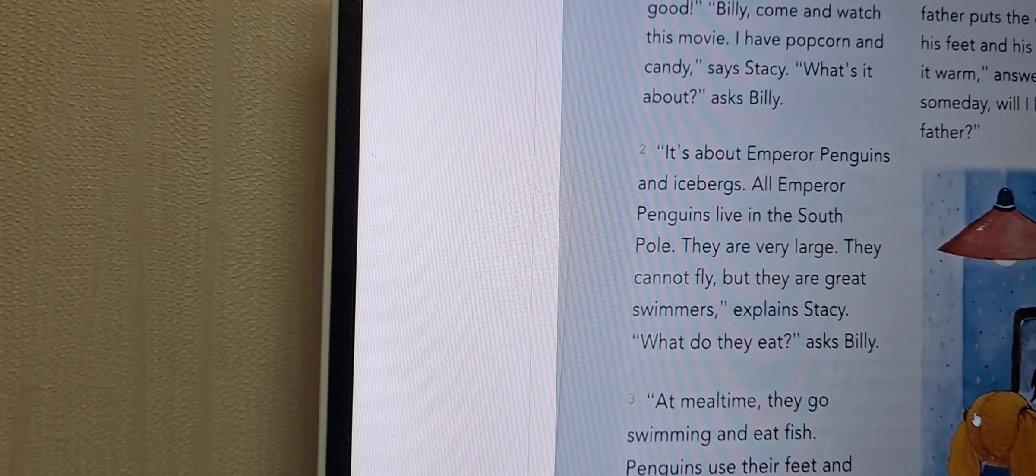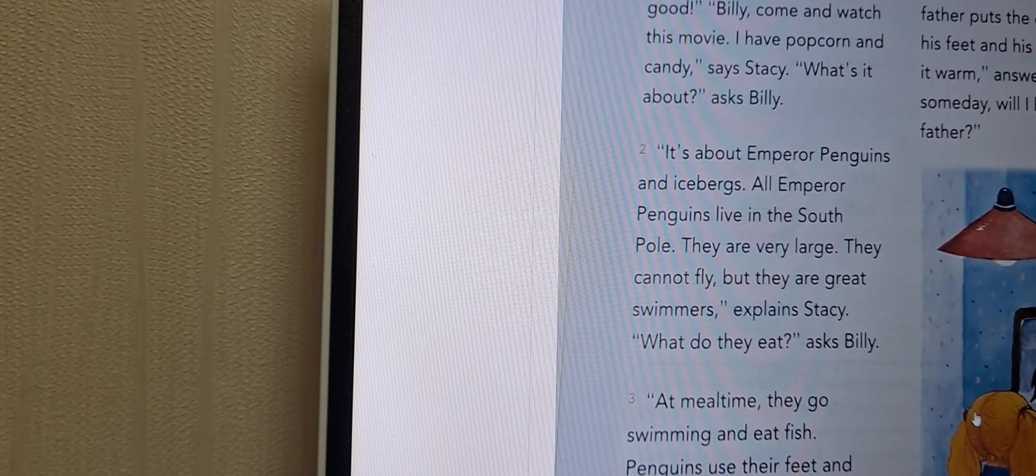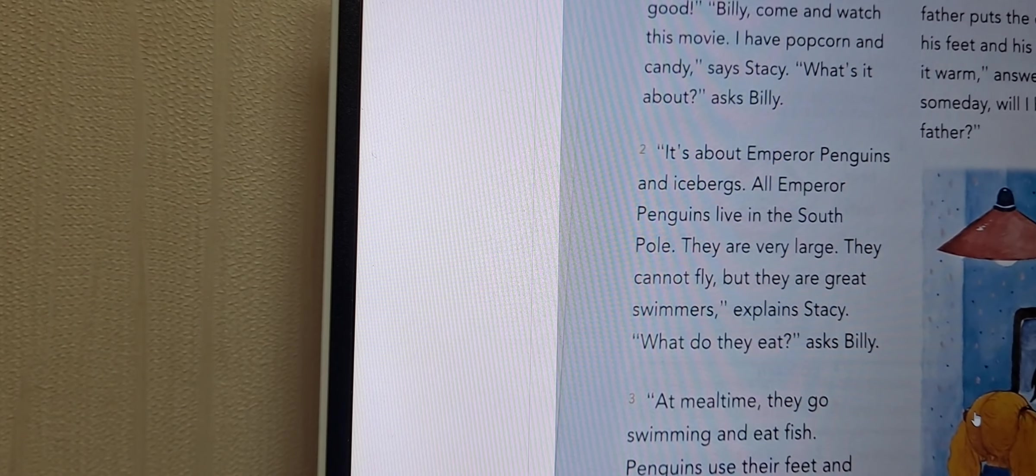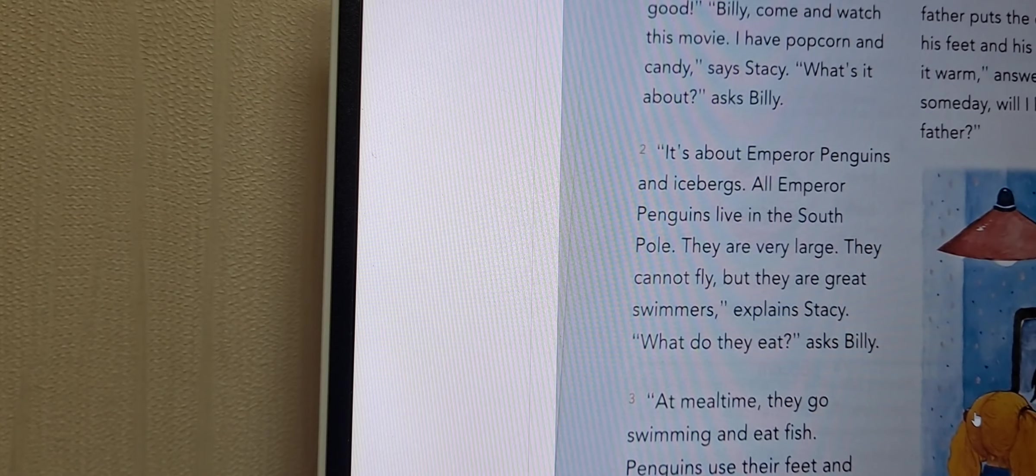What do they eat? asks Billy. At meal time, excuse me, I'm gonna listen to your Korean.